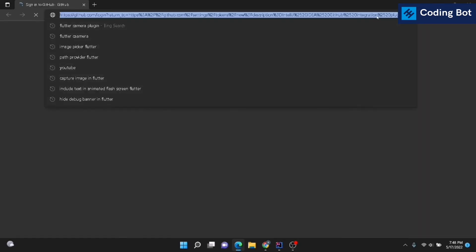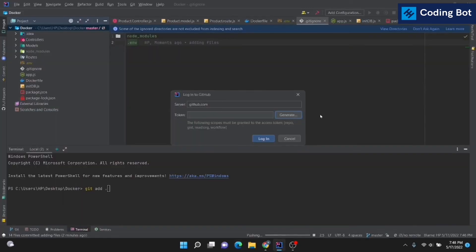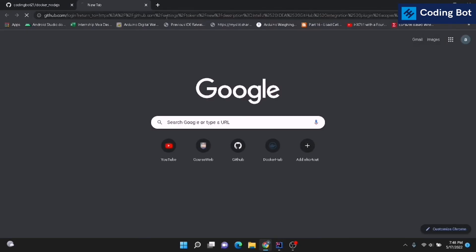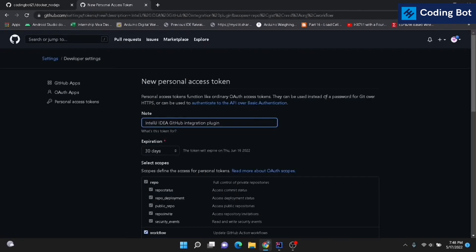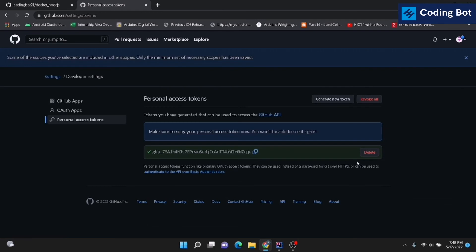I'm navigating to the GitHub token page in my Chrome browser. Give a note for the token — I'm naming it 'coding bot docker nodejs'. Then click on the Generate Token button. This is the token — copy it by clicking the copy option.